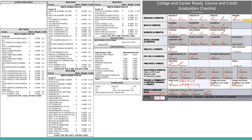Here, you can see a side-by-side comparison of a student's transcript and their graduation checklist. The student has gone through each year of their high school career and marked off the classes that they have earned credits for. If you have earned a D or higher for a class, that means you have earned credits for that course. If you have a U in the course, that means you have not earned a credit for the class.